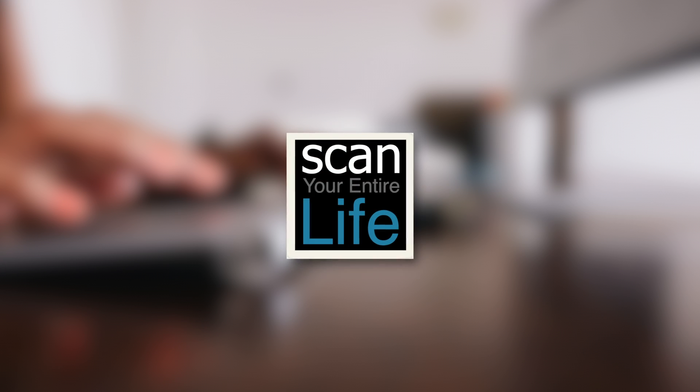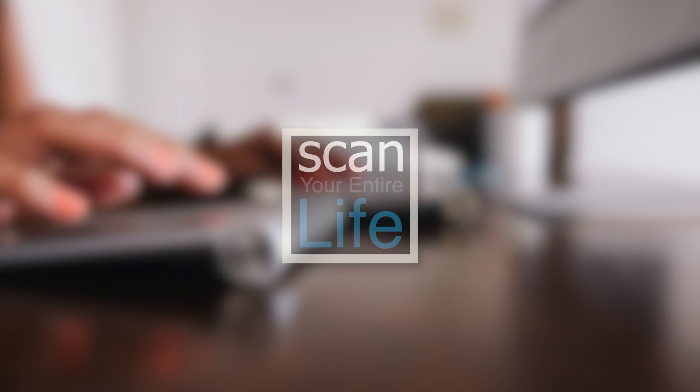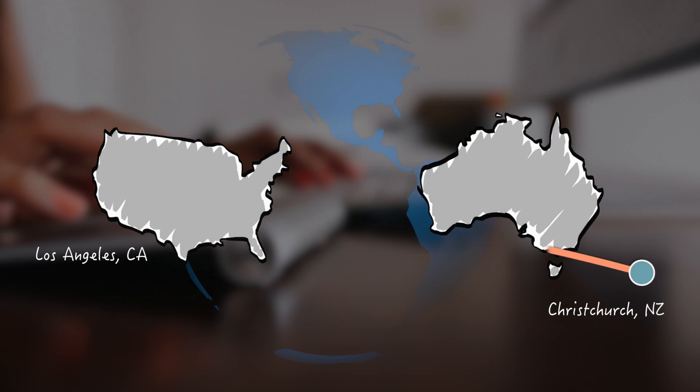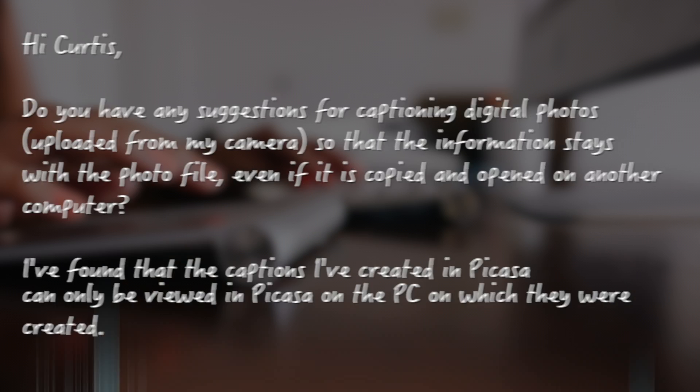Hi there, this is Curtis Beisel from ScanYourEntireLife, and I received an email from Sylvia all the way in Christchurch, New Zealand. And she asks,